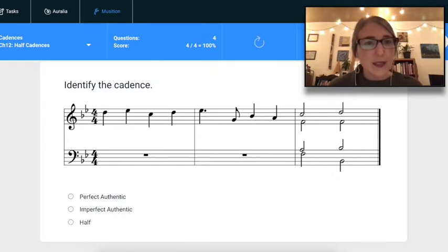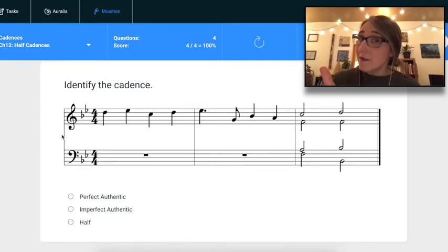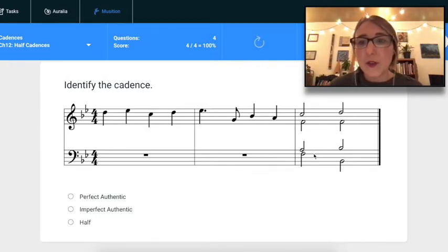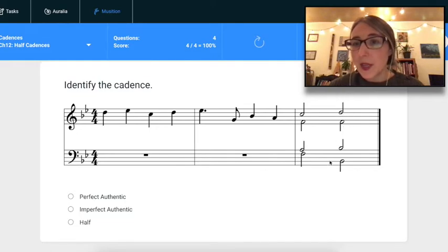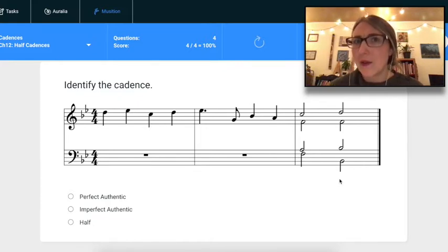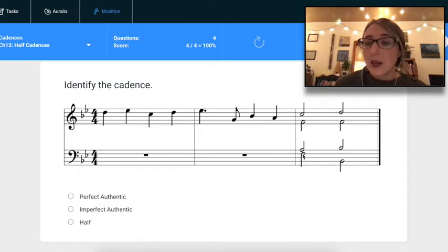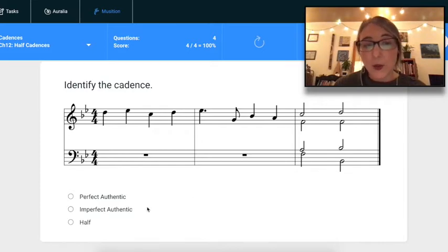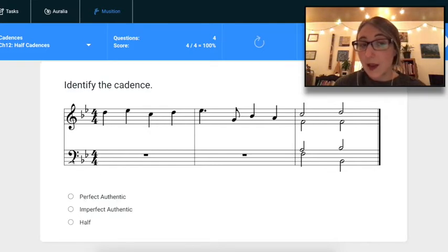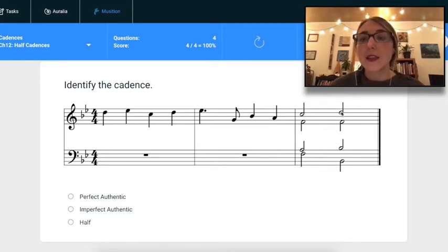Next example: two flats, so I'm in B-flat major or G minor. The last chord has B-flat, D, and F — a B-flat major chord. In G minor that would be a three chord, which doesn't make sense, so I'm in B-flat major ending on a root-position one. The chord before is F-A-C, a root-position five. For a PAC I'd need B-flat in the top voice, but I have D on top — so this is an Imperfect Authentic Cadence.